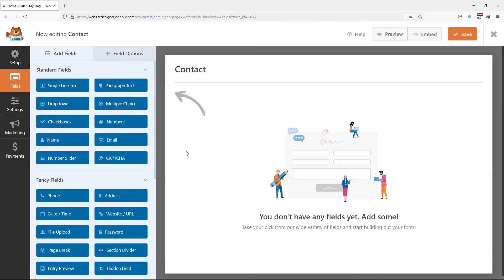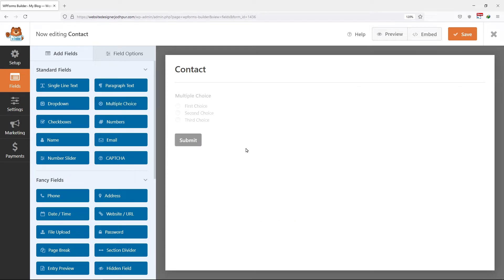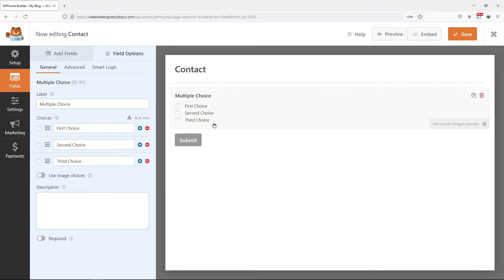You will get a multiple choice field under standard fields. Simply, drag and drop the multiple choice field like this to the preview section. To configure its settings, hover on to the multiple choice field and click on it.